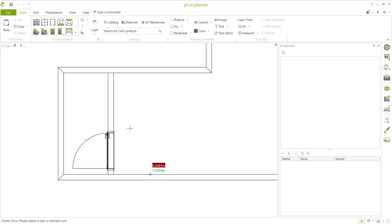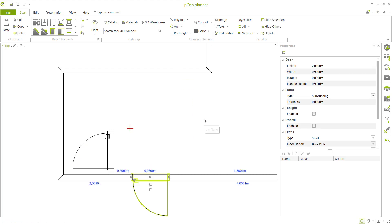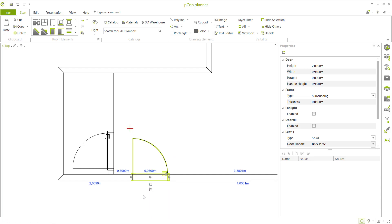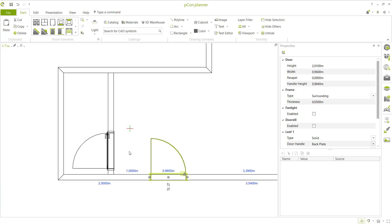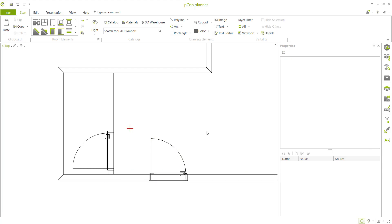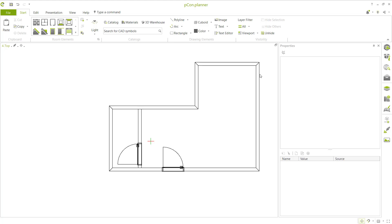Insert another door here and change the orientation to inside. Set the distance to 1 meter and press Enter. Click to close.